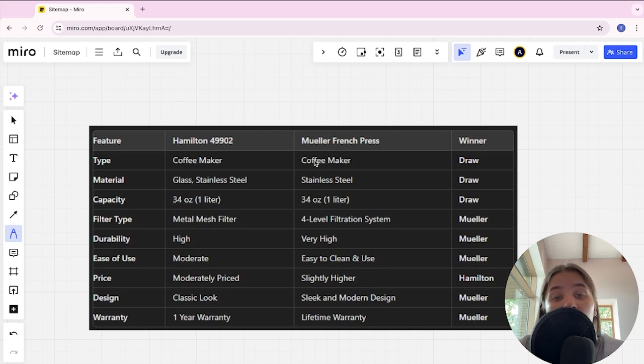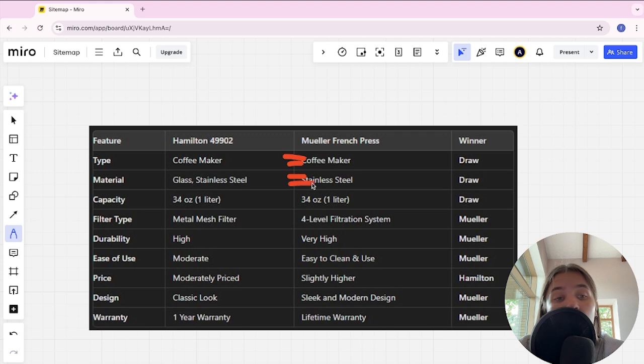Coffee maker and coffee maker, it's a tie. Material, it's a tie. Capacity, it's a tie. Filter type: metal mesh filter versus four-level filtration system. Mueller is the winner here.